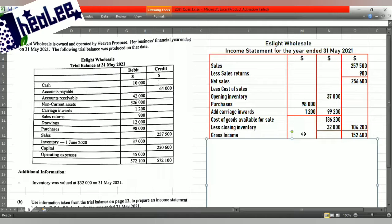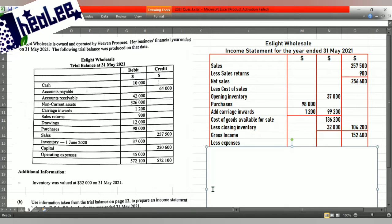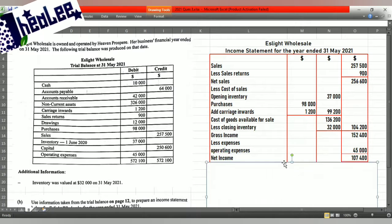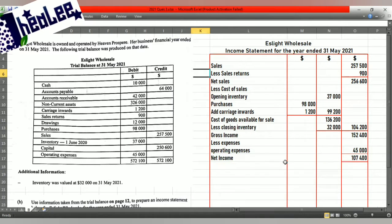Once you get there, your next step is to check if there are any revenues. Based on the question, there's no revenue. So our next step is to deduct our expenses. Based on check, there's only one expense, which is operating expenses of $45,000. This $45,000 is then subtracted from $152,400, and that gives you a net income of $107,400.